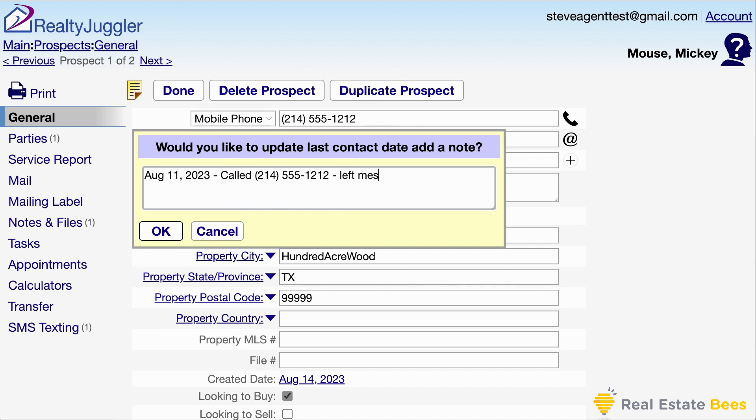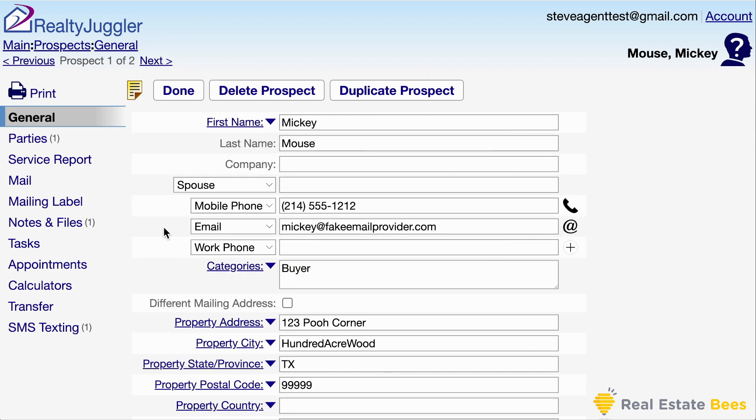The pop-up lets me quickly add a note about the call. RealtyJuggler works with several different dialers. The dialer I selected connects with my mobile phone by calling me first. I press 1 and then RealtyJuggler automatically connects my mobile phone with my prospect. Being able to click to dial saves me the hassle of entering phone numbers into my mobile phone — I can just click with my mouse and I'm connected.